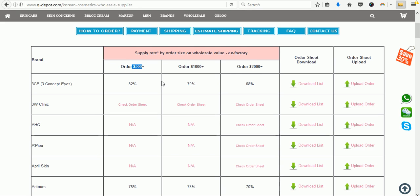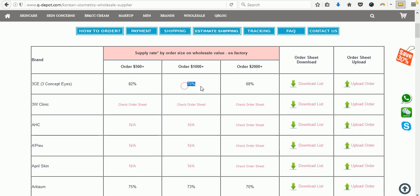Please remember: the smaller the order, the higher the supply rate, which means a lower discount rate. The higher the order amount, the better the rates. For example, for orders of $500 or more for 3CE, the supply rate is 82%. For orders of $1,000 and above it's 70%, and $2,000 and above it's 68%. Supply rate means the percentage of the product's retail price you have to pay. So the discount rate equals 100% minus the supply rate — for 82% supply rate, your discount is 18%; for 70% it's 30%, and for 68% it's 32%.